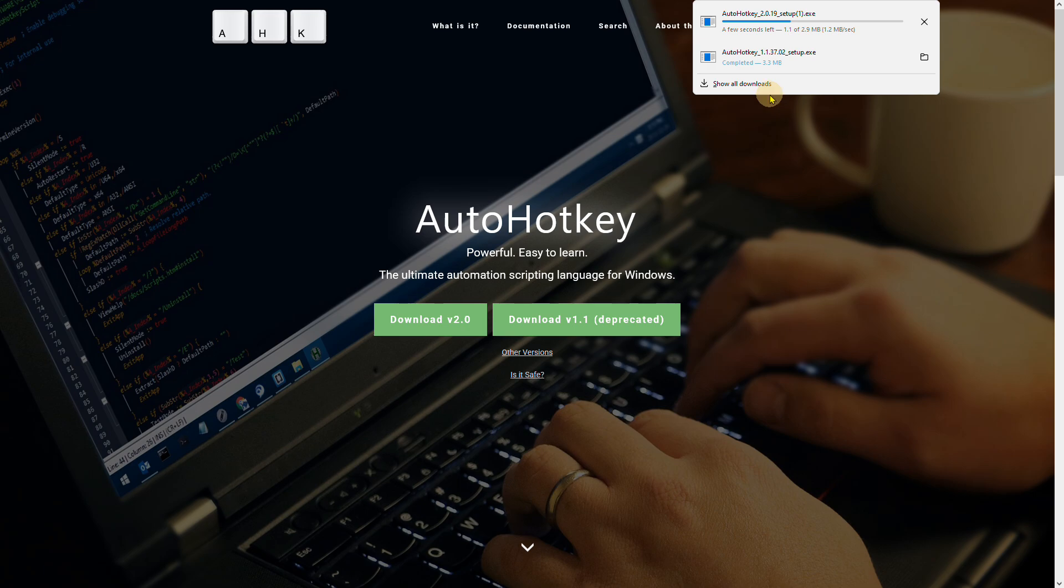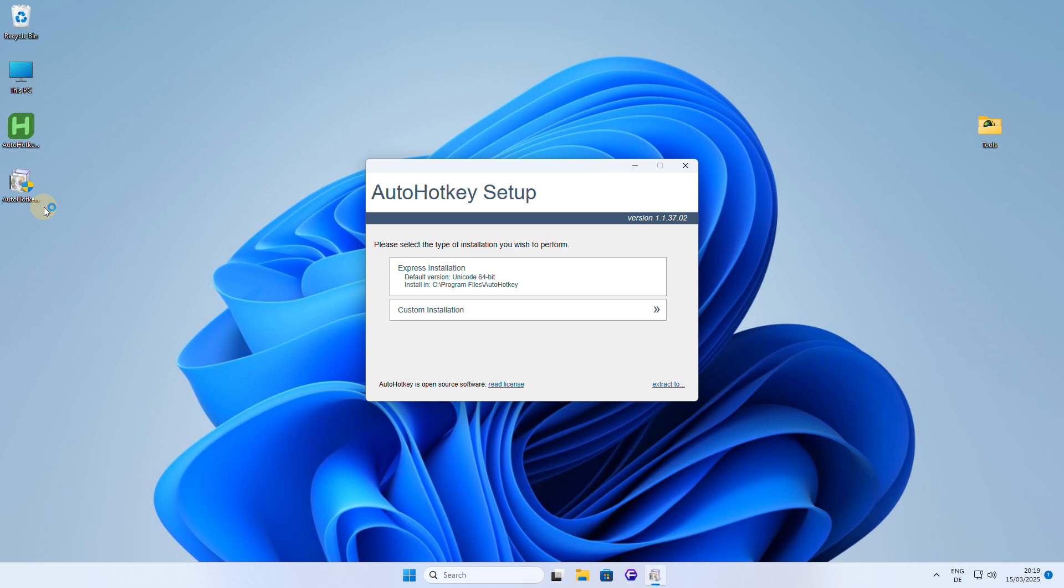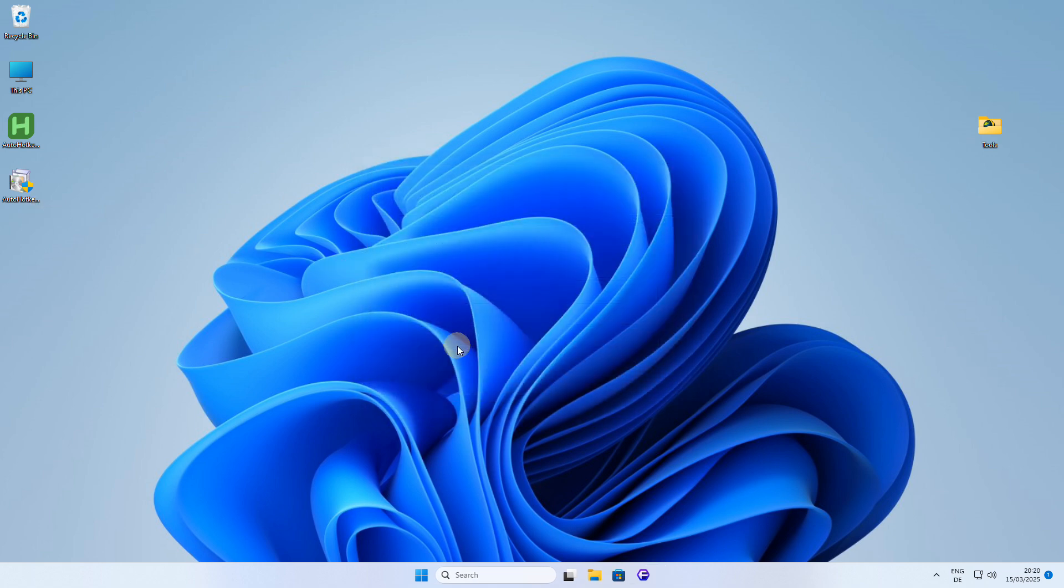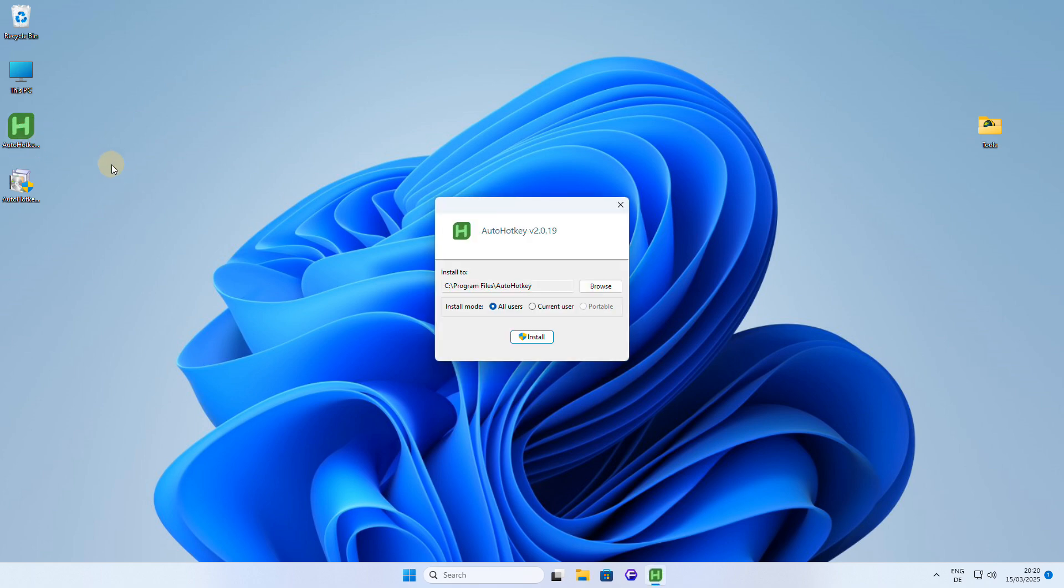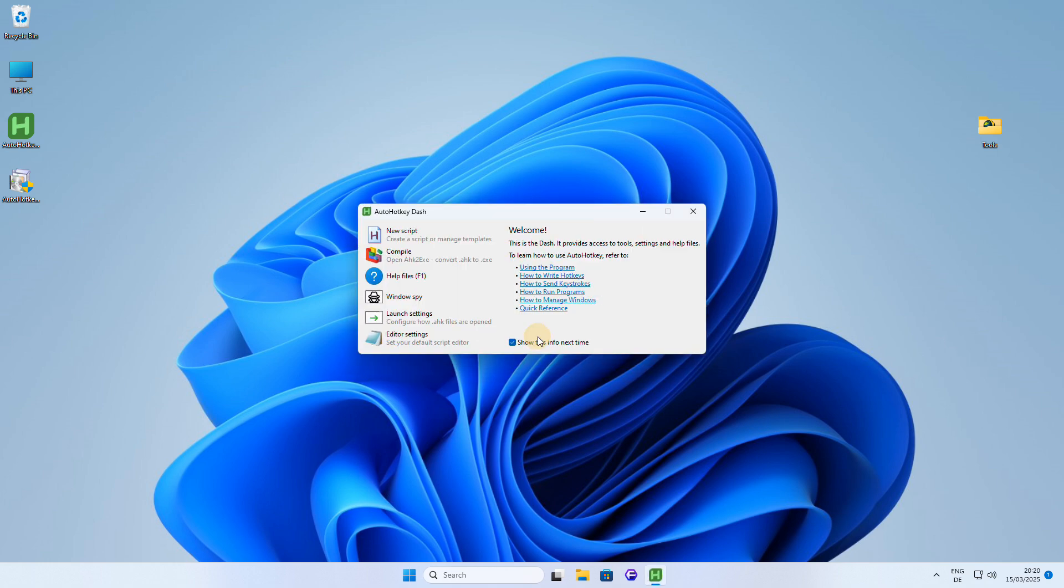After downloading both AutoHotkey v1.1 and v2, install both versions. For each version, install with the default settings, then exit the installer. I recommend to install v1.1 first and then install version 2 separately, as they are two distinct versions of the software.